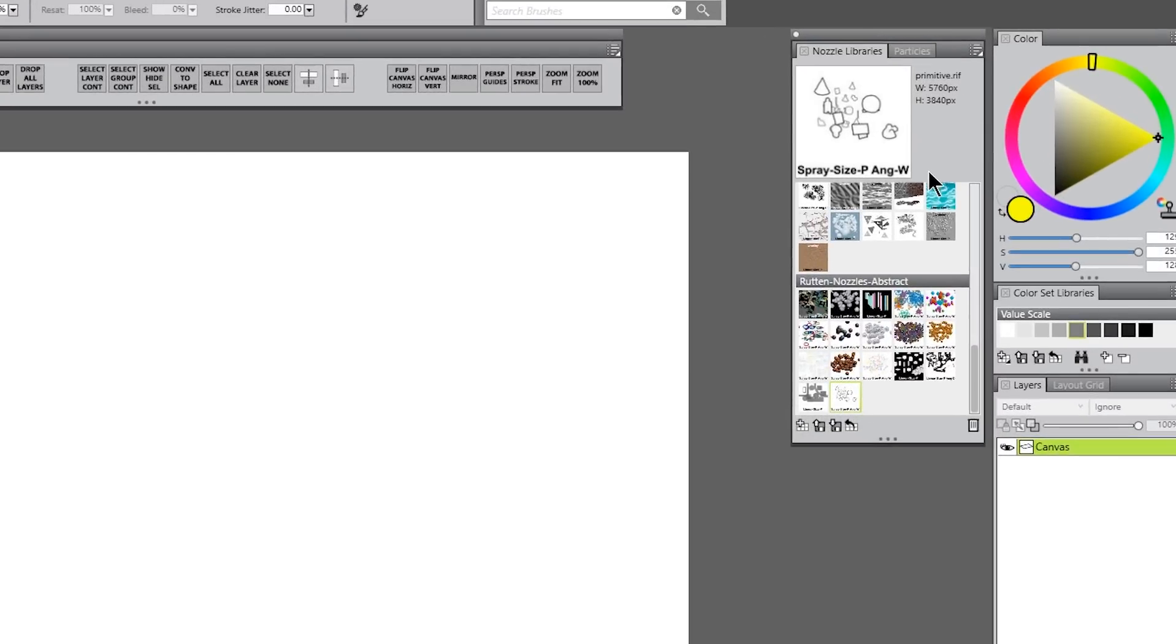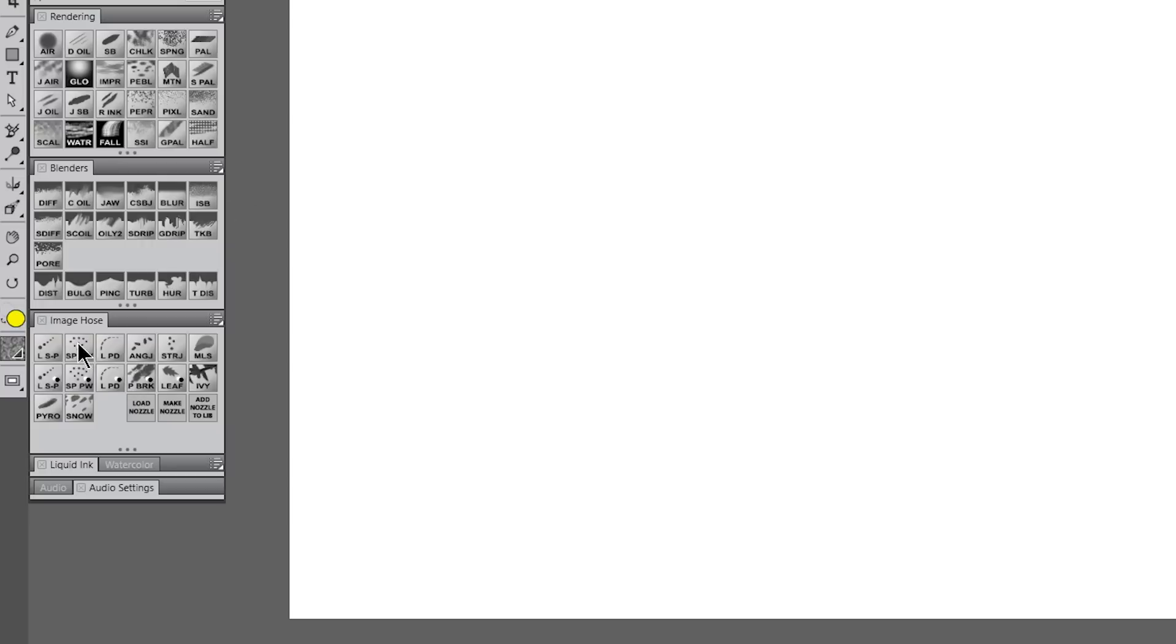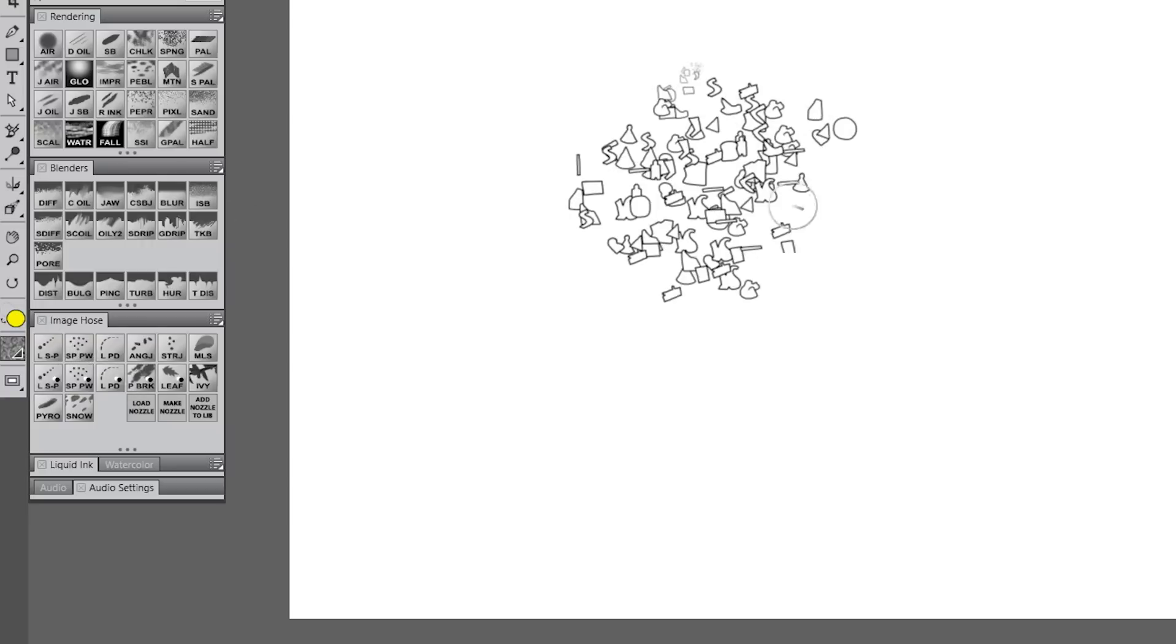If we look at the image preview, it's suggesting we use spray size P, angle W. Looking in the Image Hose brushes in my custom brush palettes, we want to find spray size P, angle W, but we could really use any of these Image Hose brushes.